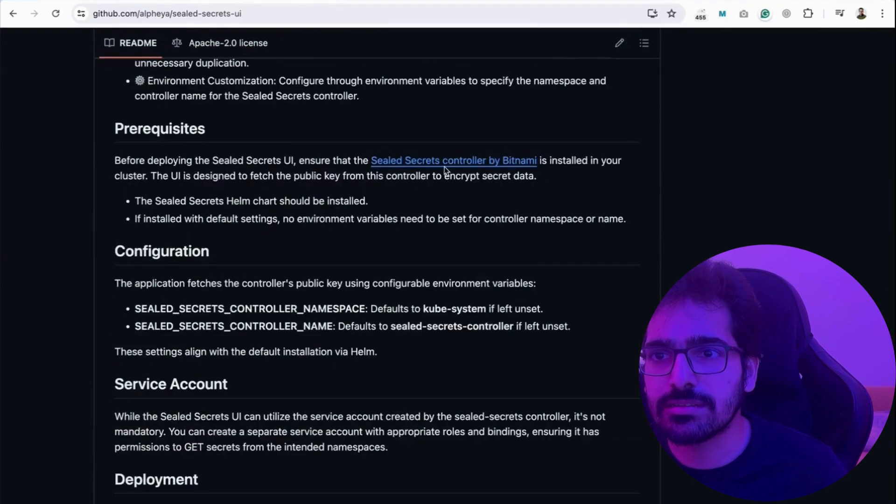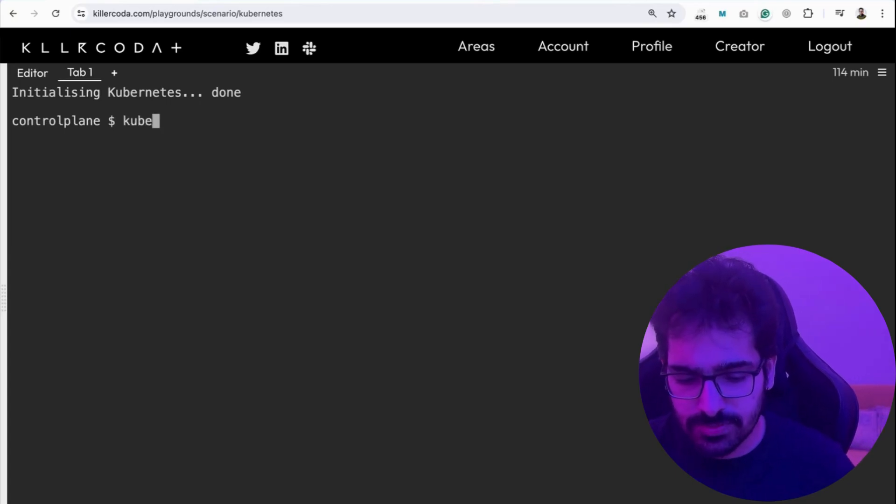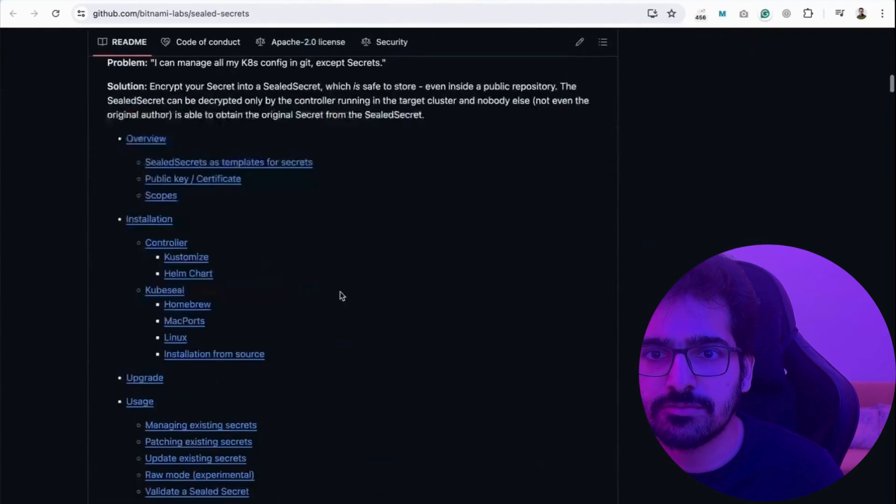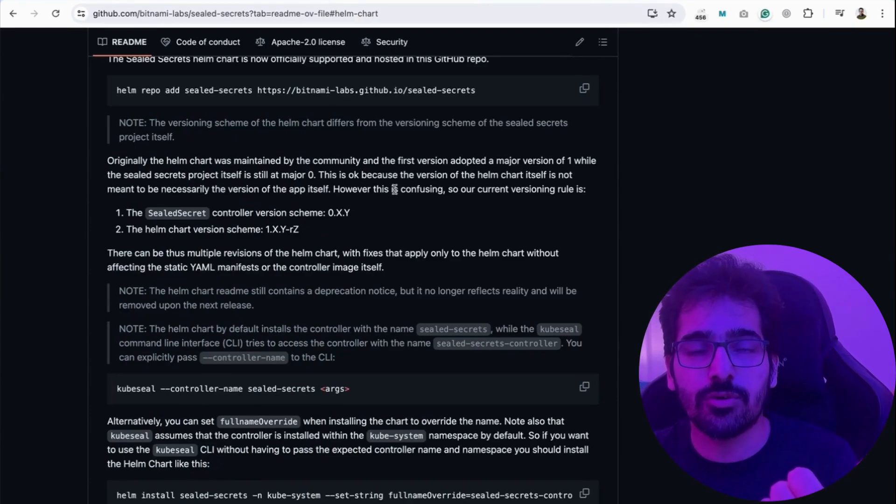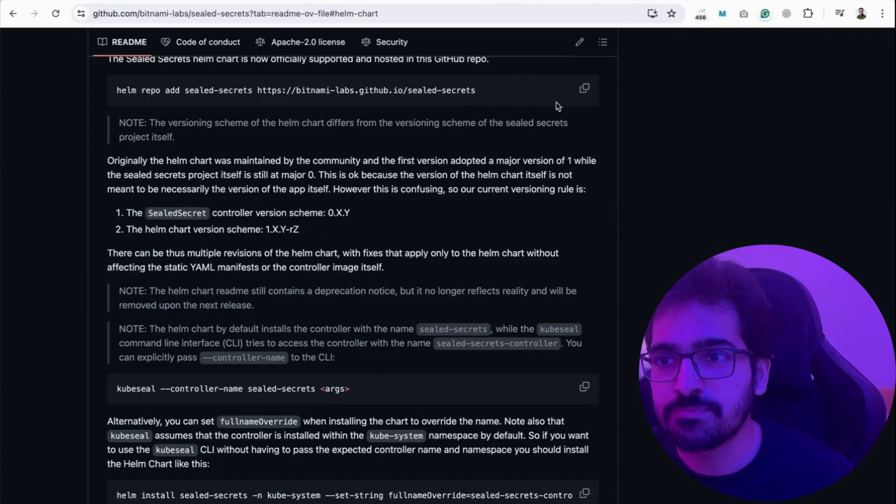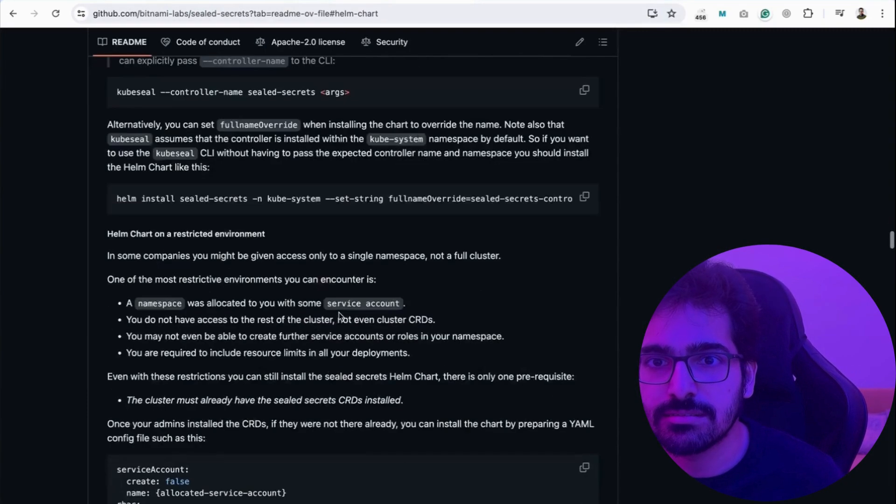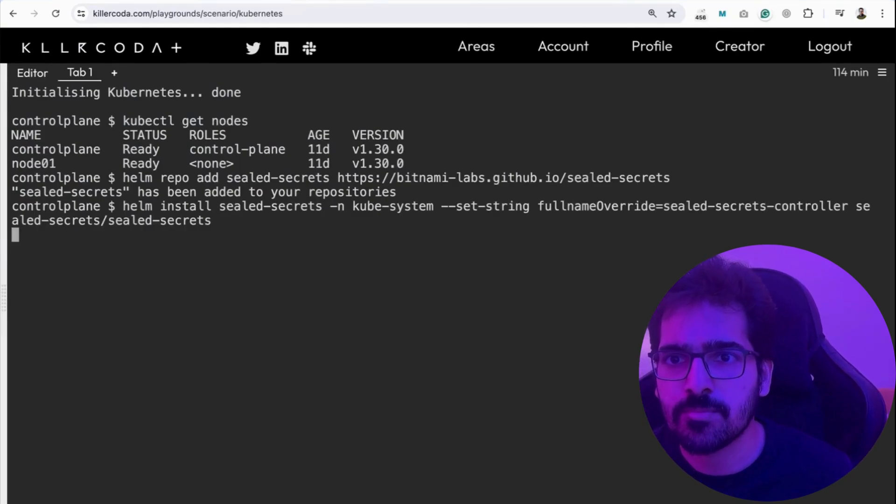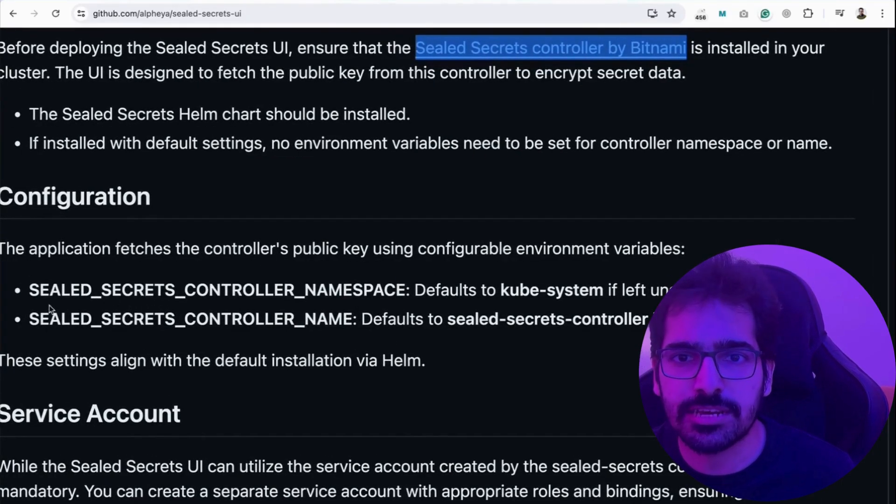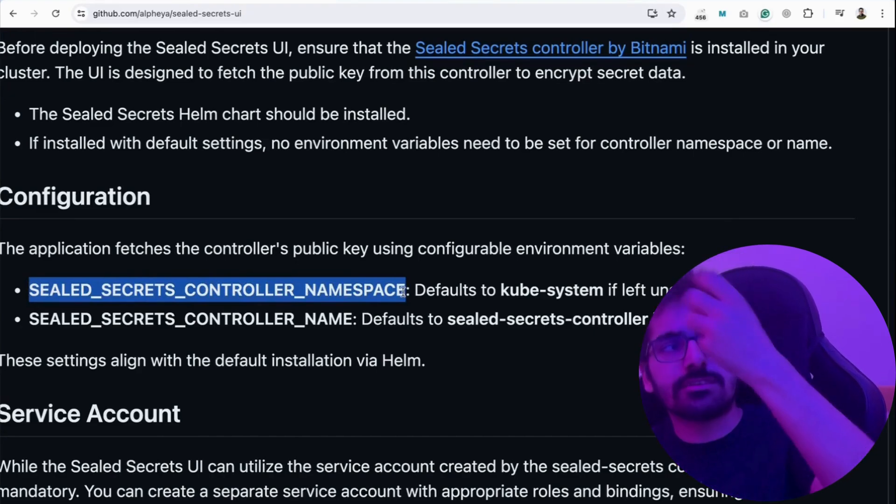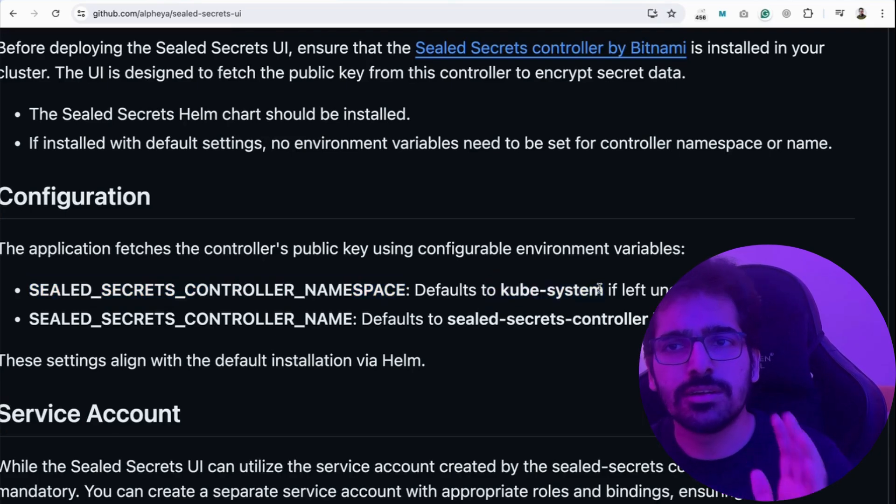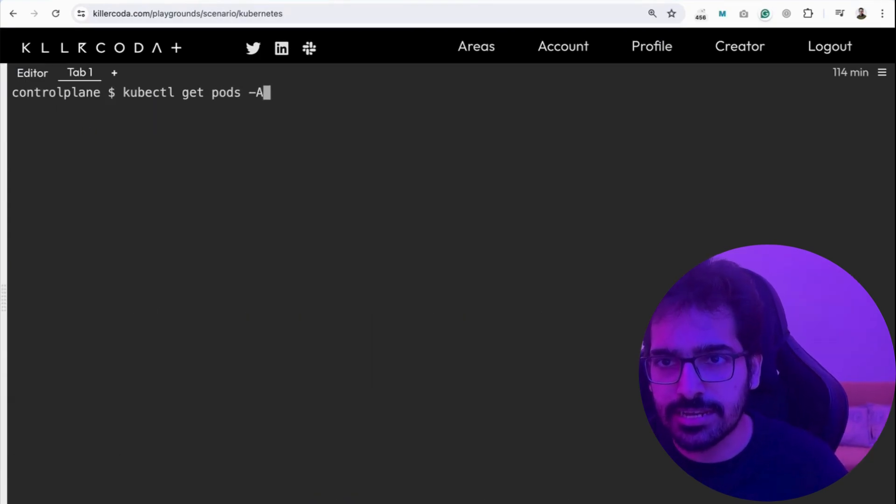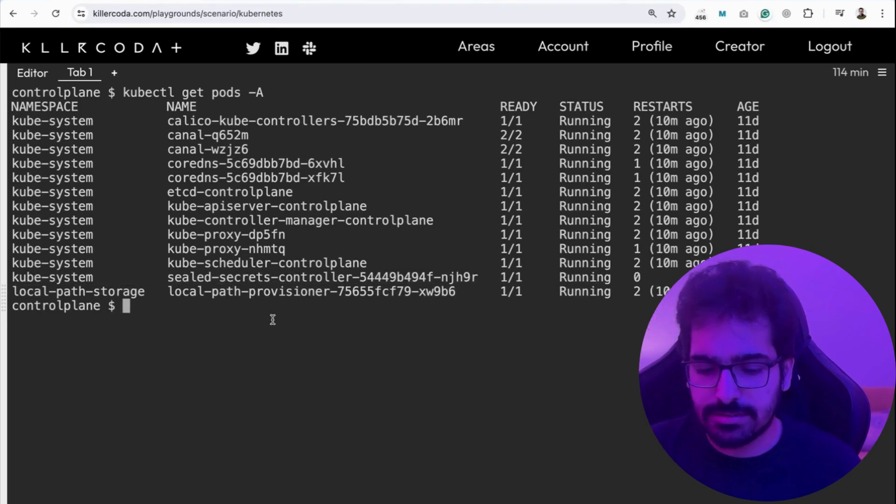So let's first deploy the sealed secrets controller and use our favorite killercoda environment for that. kubectl get nodes, it is ready, and we'll do a helm install of the operator. Like I said before, we will not install kubeseal, which was required for the sealed secrets. So now we'll be just using the UI. Let's helm repo add and helm install. helm install sealed secrets inside the kubesystem namespace. You can define these in the variables like what namespace it should look for, and default is kubesystem which works fine in our particular case. So it's done, kubectl get pods, and we can see our sealed secrets controller is running.